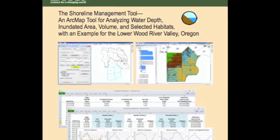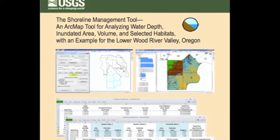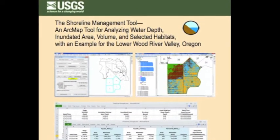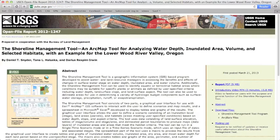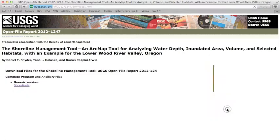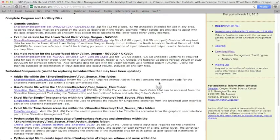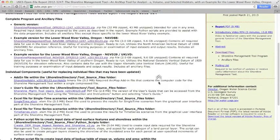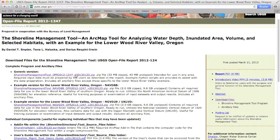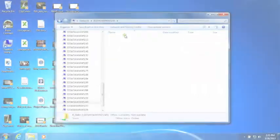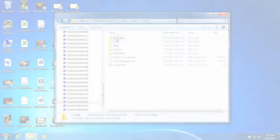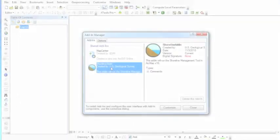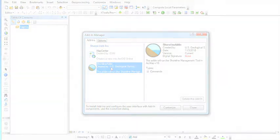Installing the Shoreline Management Tool takes only a few minutes. First, you'll need to download the zip file for the Shoreline Tool and accompanying documentation from the USGS publication website. Once you've downloaded the package, unzip the files to a directory of your choice. We recommend using a user's file directory. The Shoreline Management Tool is a Microsoft add-in that typically requires no administrative rights for installation and therefore can be easily shared among users.